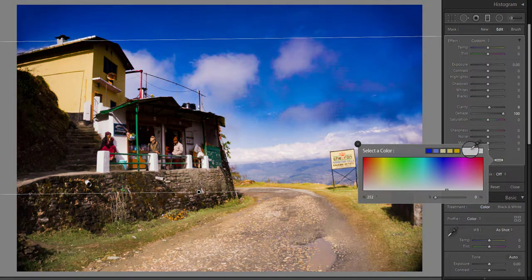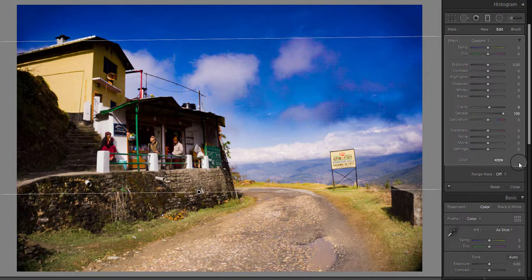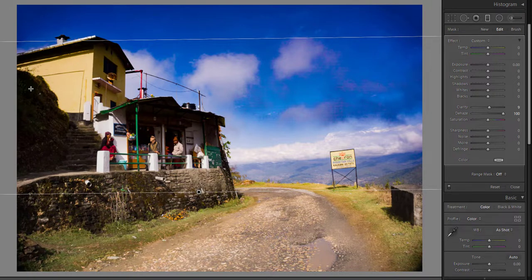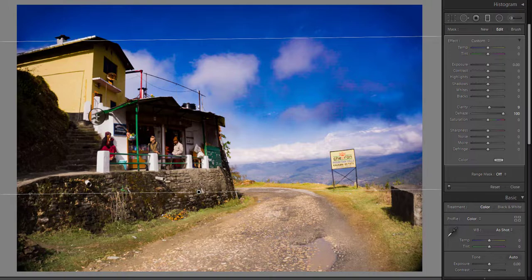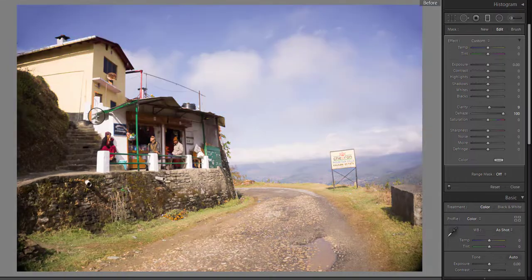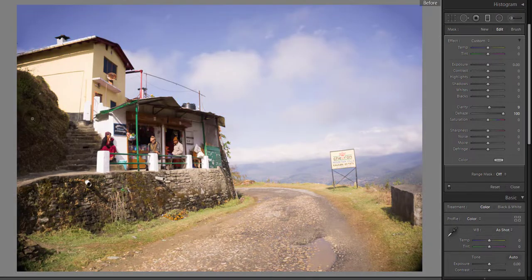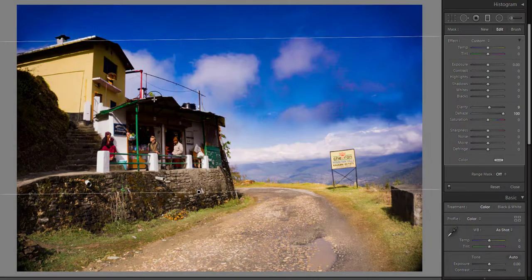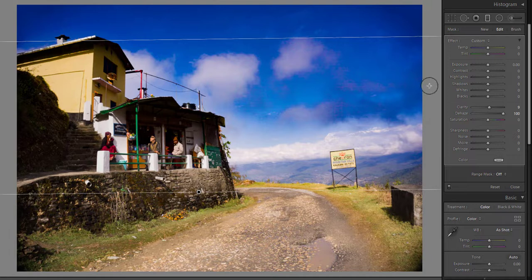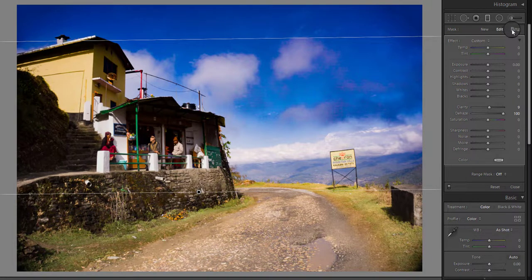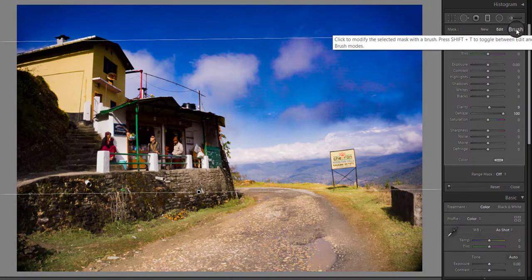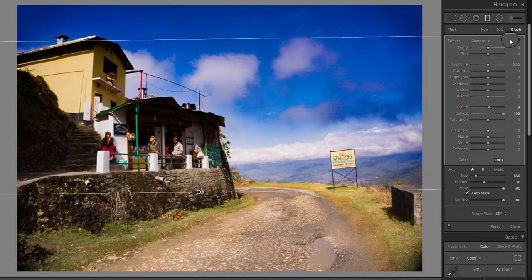If you look carefully, you will find that the graduated filter has made the house also dark, which is not looking right. But do not worry, we can correct it. At the top of the graduated filter panel you can see the brush written here. Click to open the brush panel at the base of the graduated filter.